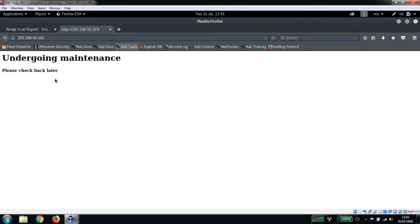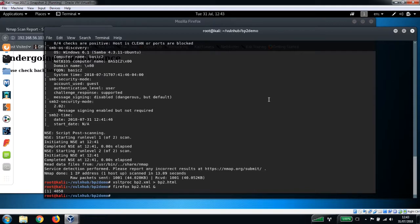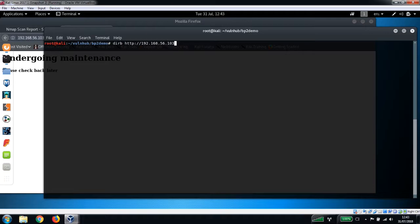Okay, so "undergoing maintenance, please check back later". The first thing I'm going to do, similar to the last video, is just run a dirb scan on this IP address. Just put the IP in here and we want to output that to dirb.text.